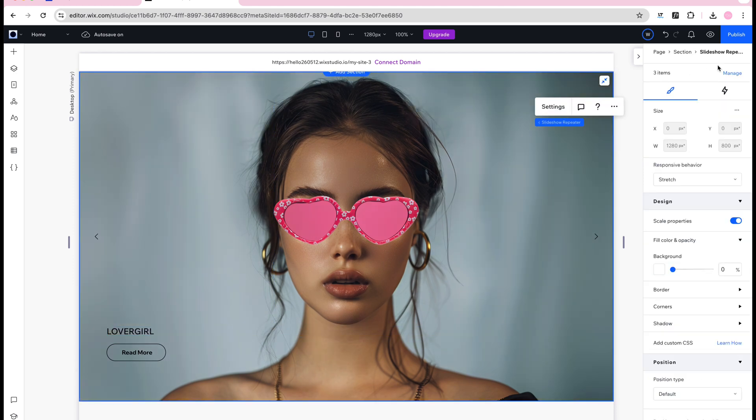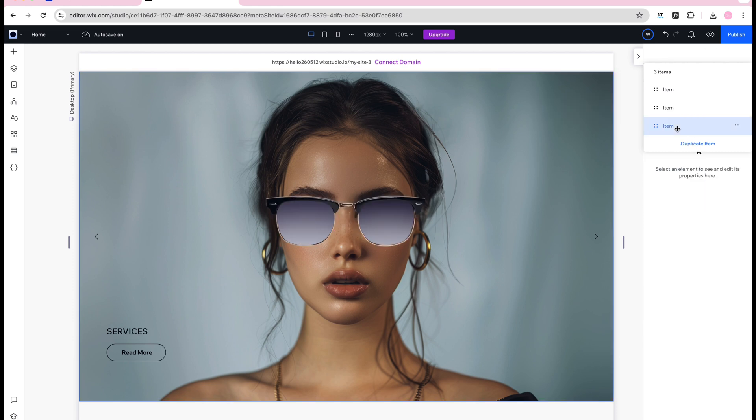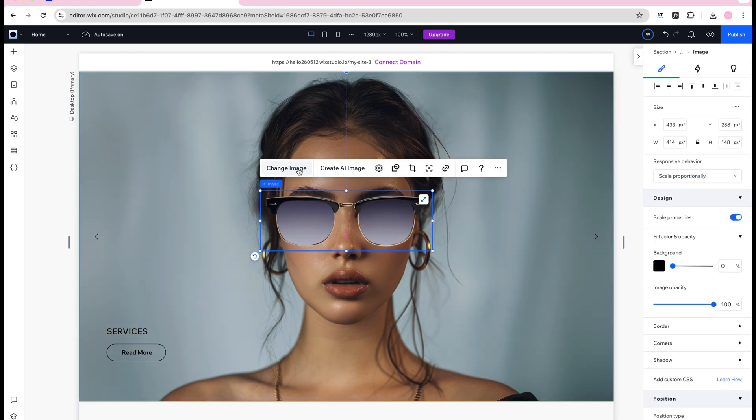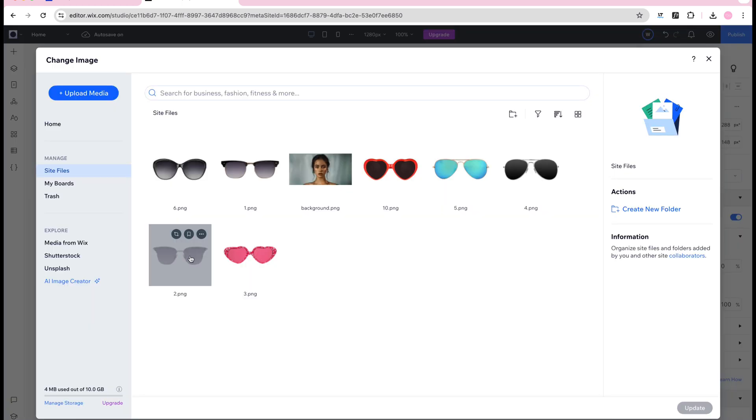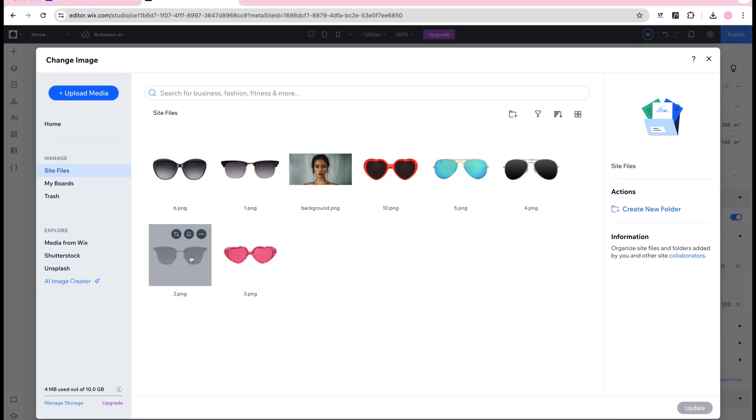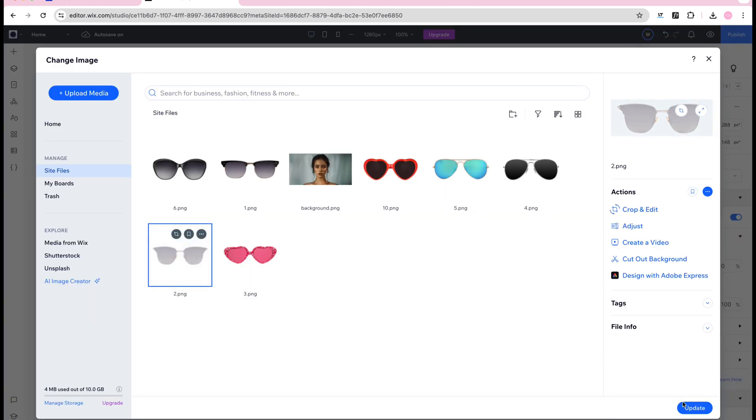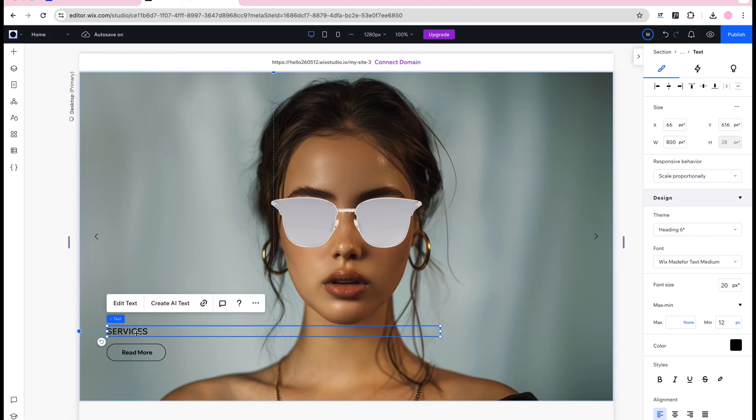Now I go back to edit the slideshow repeater to change the product photo on the last slide. And then I change the product name.